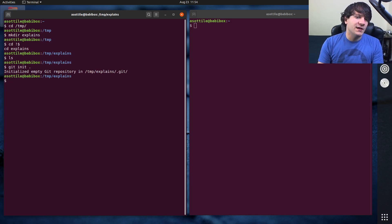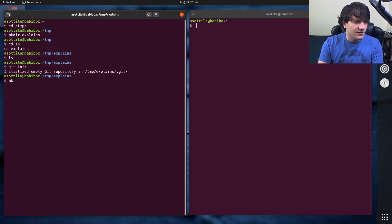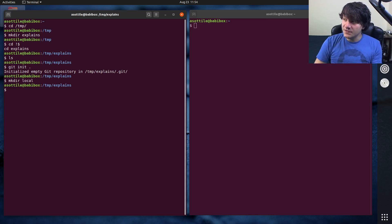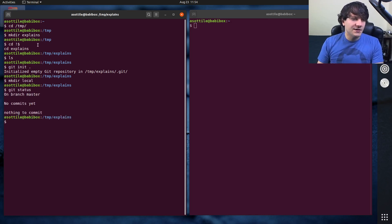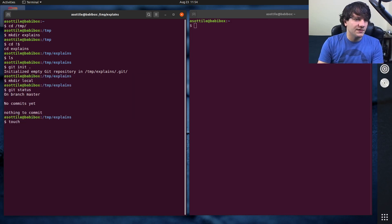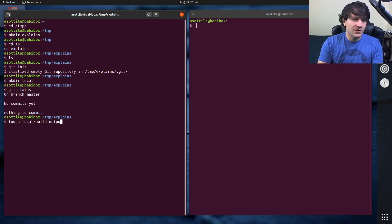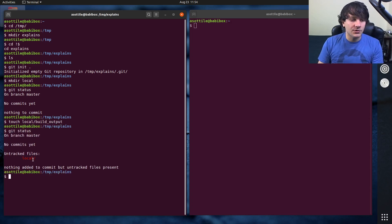We'll make a Git directory. Normally if I make some directory here—let's say the directory I was using was a directory called local—you'll notice if I do git status here that nothing shows up for local. Whereas if I touch local/build_output, now suddenly this local directory will show up.